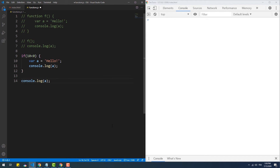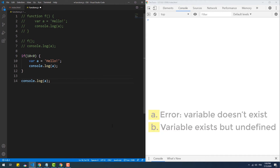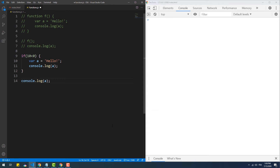Could you guess what the output will be here? If you chose option B, you're correct. The result is 'undefined', which means that the variable is created but not initialized, even though the result of the condition is false. That's because of what we call variable hoisting — we'll get into that in a moment.